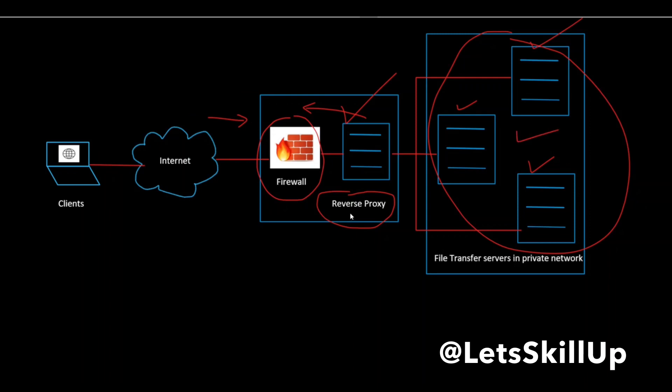You can think of the reverse proxy as a website's public face. Its address is the one that is advertised to the clients. The benefits are twofold.